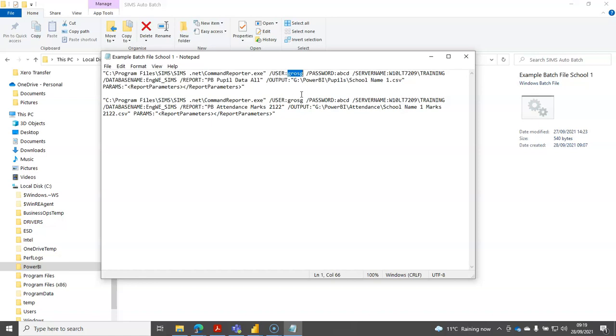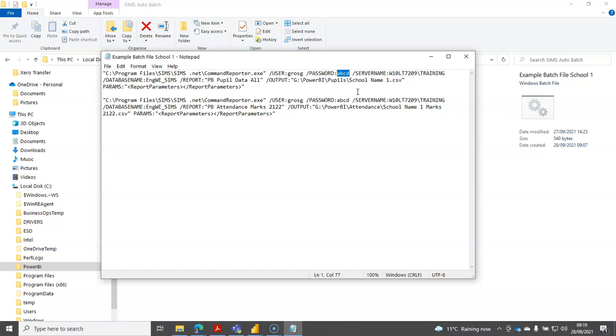Replace the user there with whatever your SIMS Power BI user is called and you'll have to do the same there with the password which is in plain text, so be aware that it's in plain text and only save this file somewhere where it's protected by your credentials on your network.